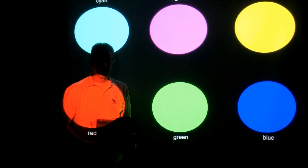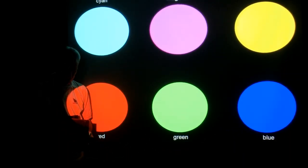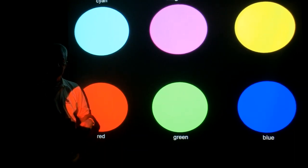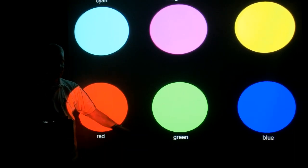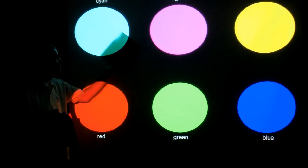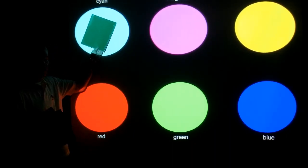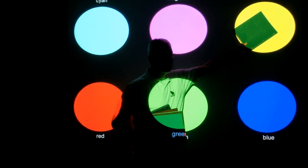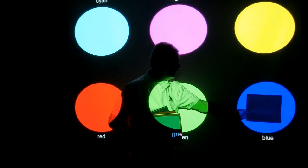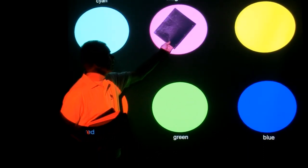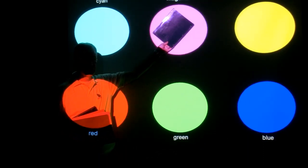Similarly, the green folder will look green whenever the light that hits it has green in it. So it's green under green, green under cyan, and green under yellow. But it's black under blue light and black under magenta light.